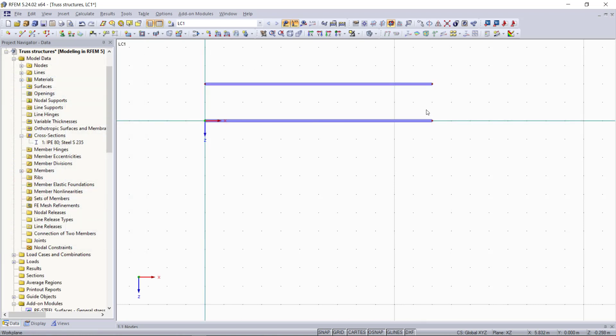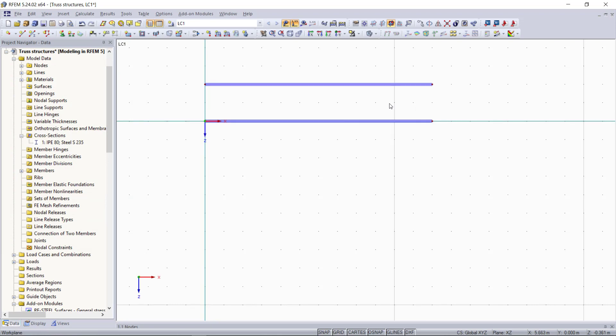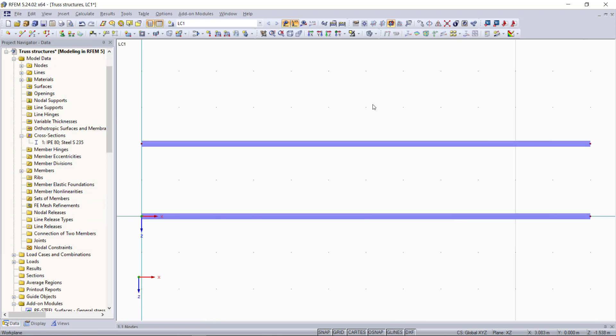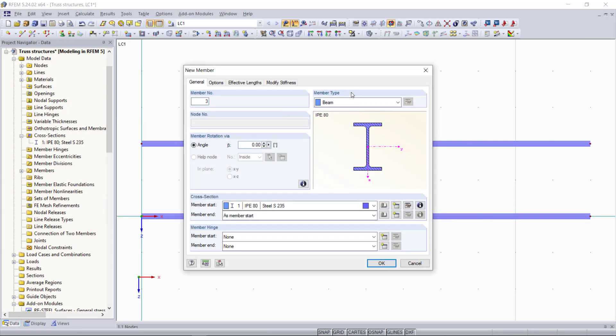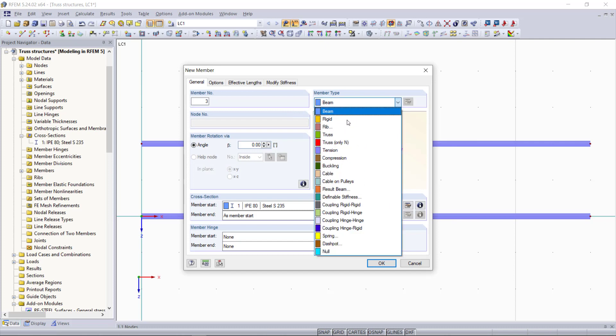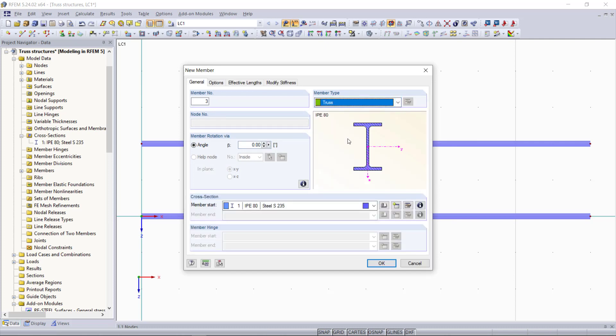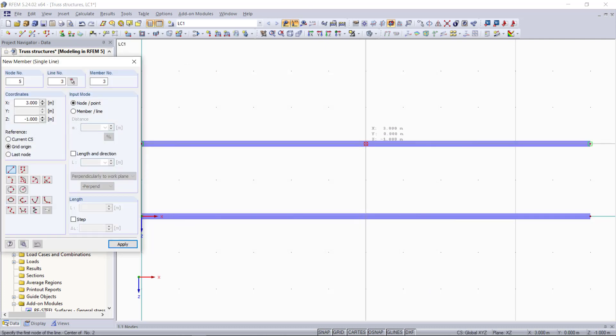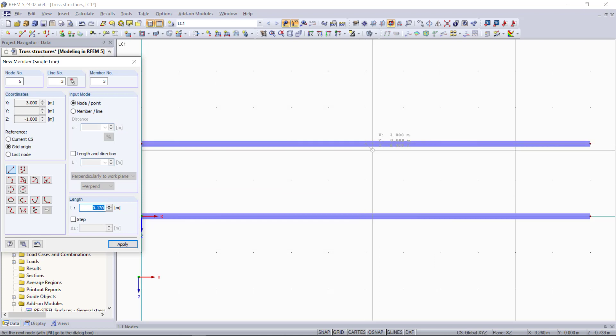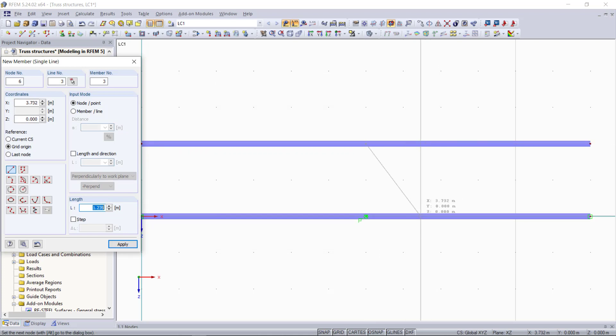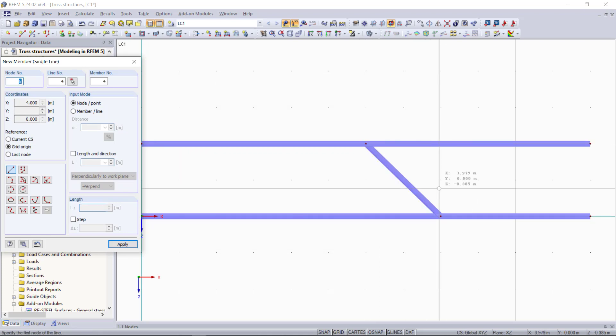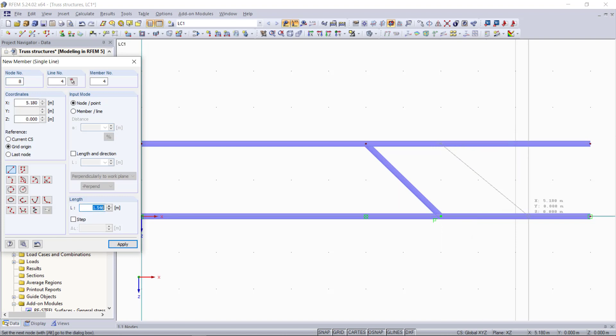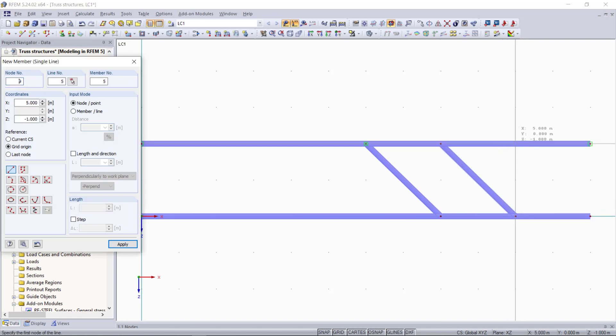Now for all the remaining members including the diagonals, we will select new single member again and then change the member type to a truss member. We will insert in total 6 diagonals beginning in the middle with a distance of 1 meter in between, first this side and then the other side.